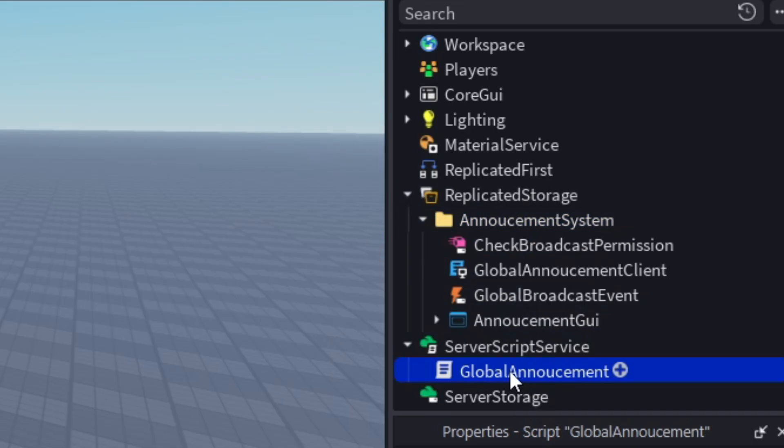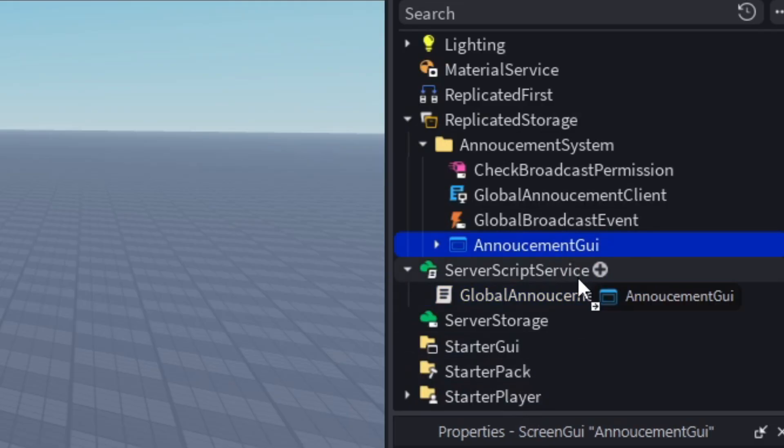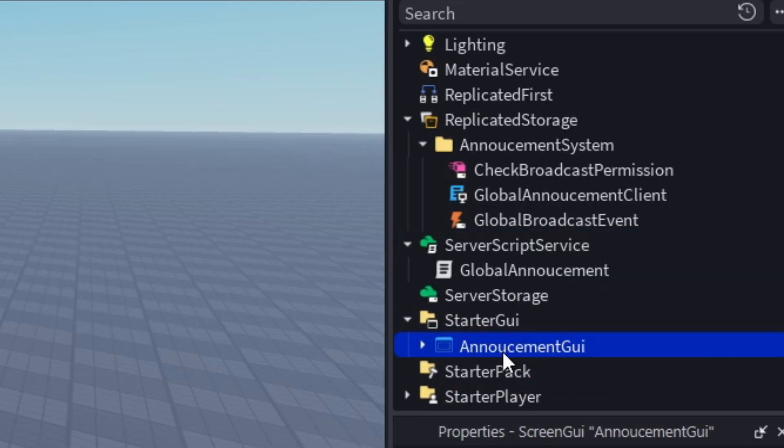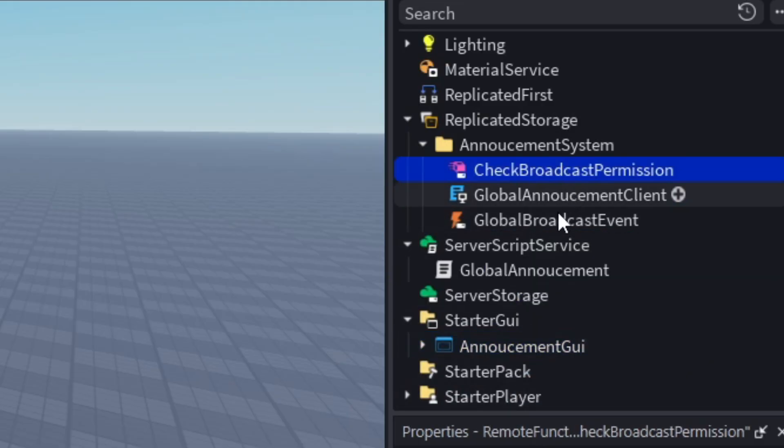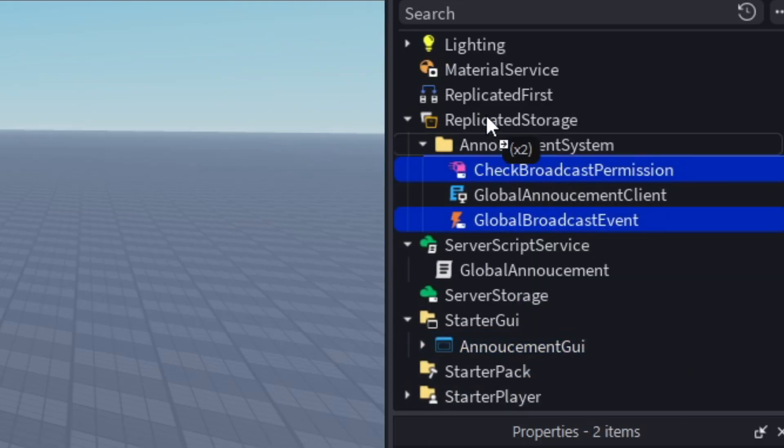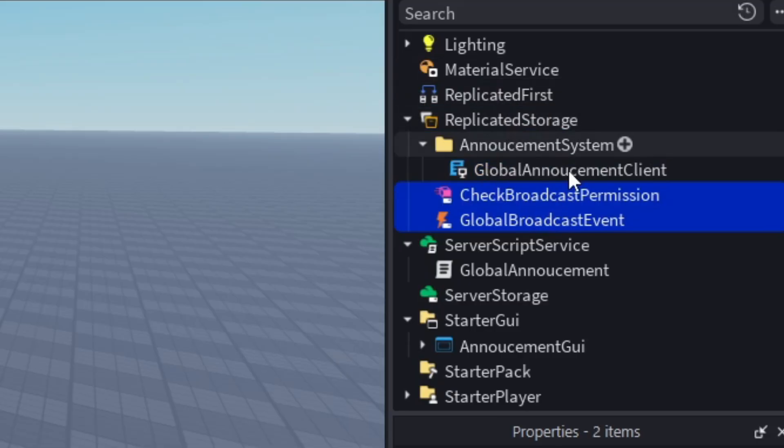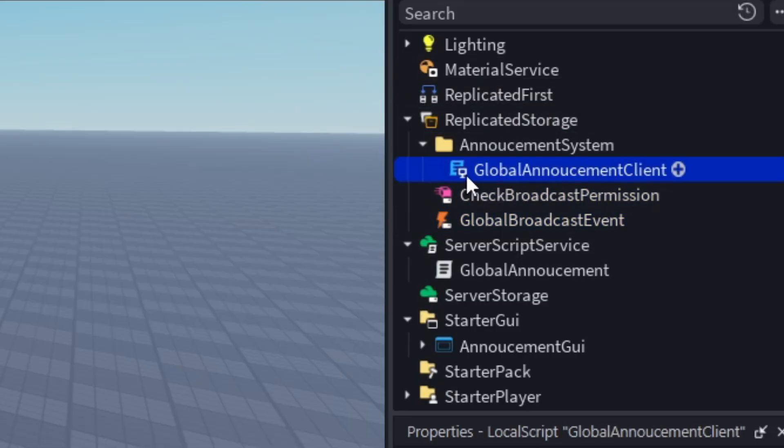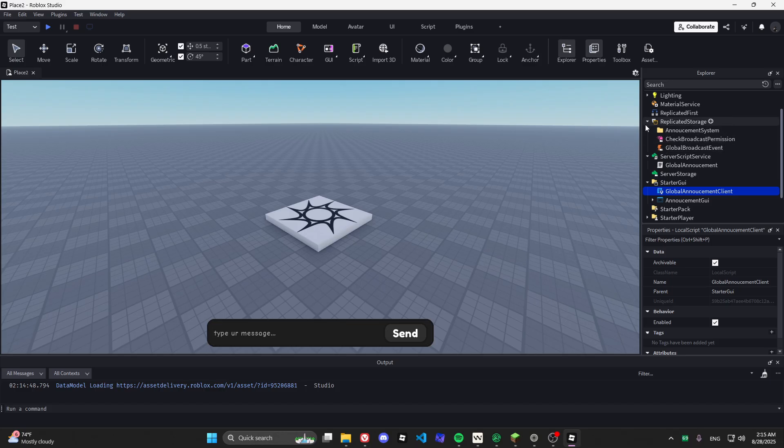As you can see, we have the model inserted, but we need to do two more things to make it work. Put the server script into Server Script Service and the local script into Starter Player Scripts.